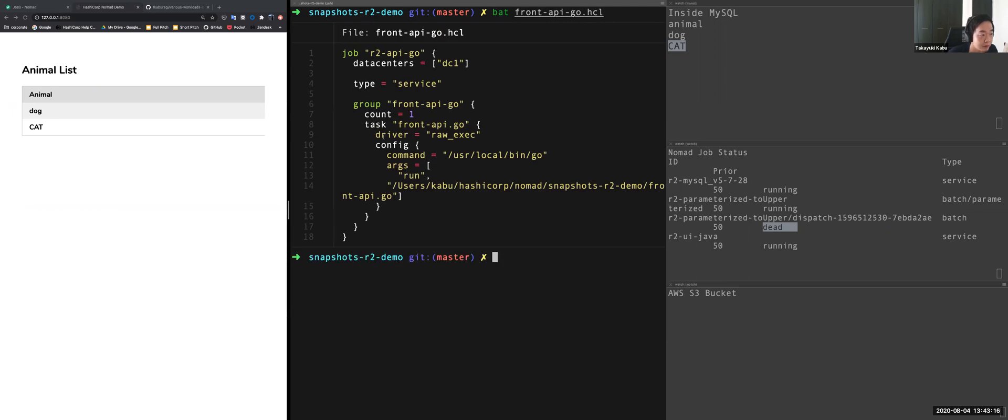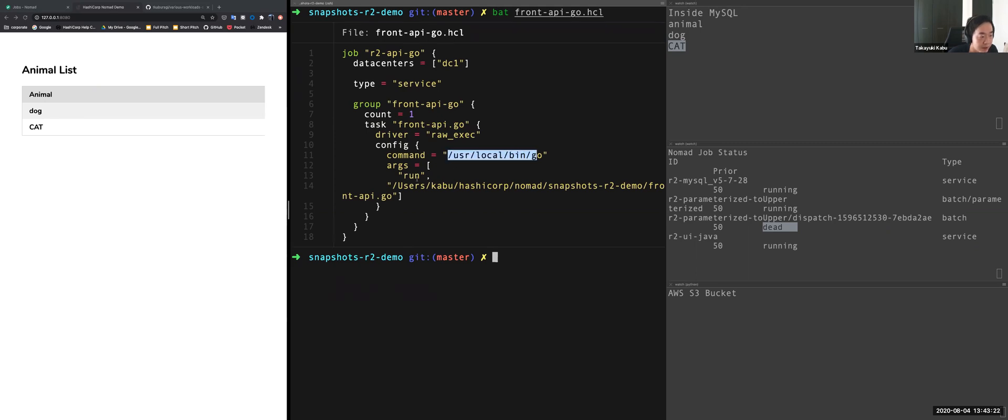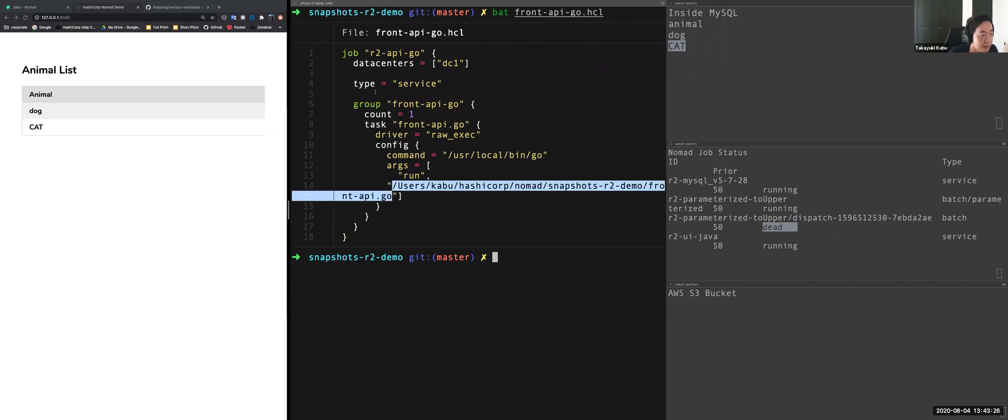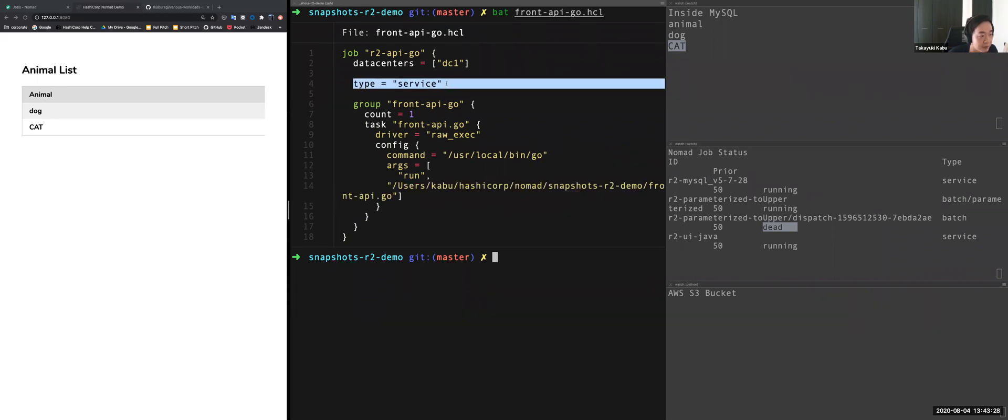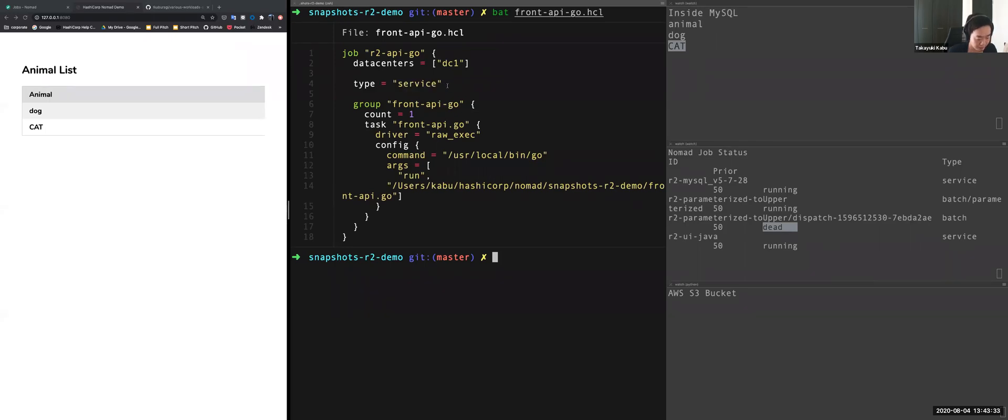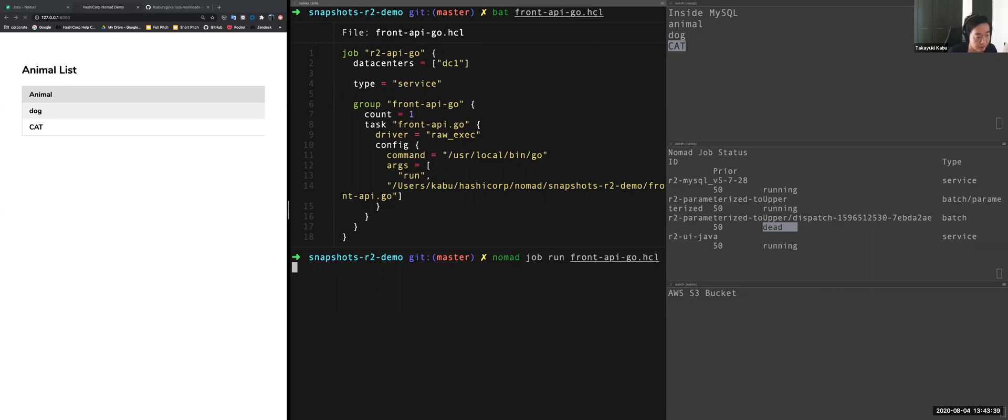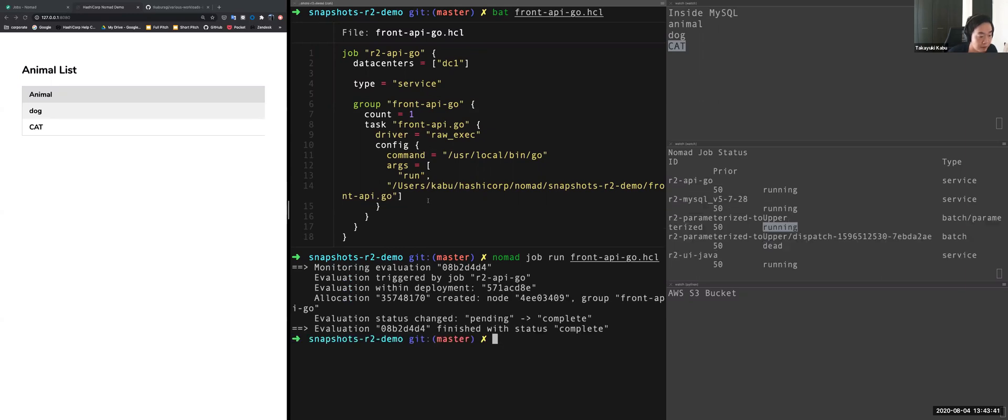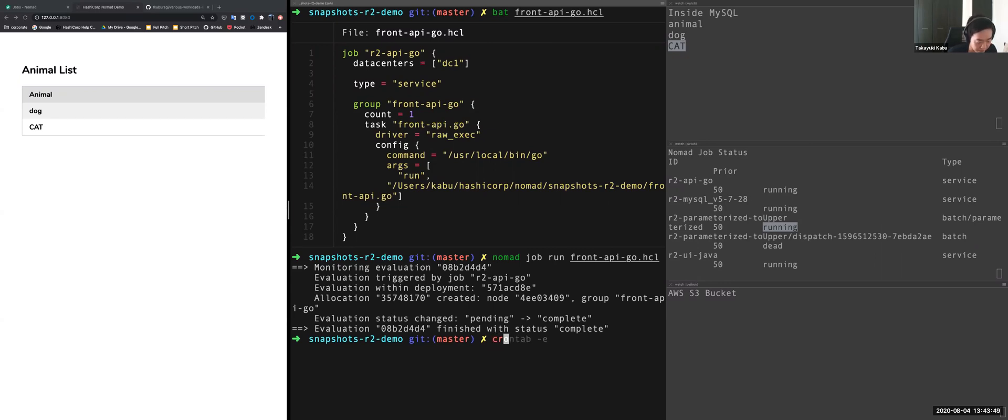Yeah, so this is a configuration driver is exec, which is the same. And the command is go. And I specify argument, the go run and go application file. But the type is service because this is a long running web application, a web API application. So let's deploy this one. Yeah, it's now allocated to Nomad. So let's hit this application's API with a curl command from my local host.